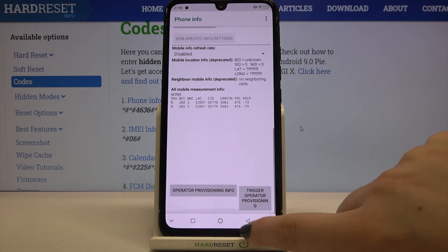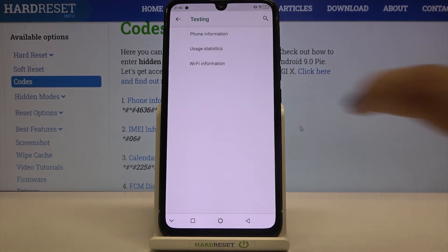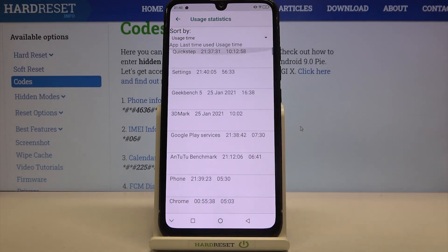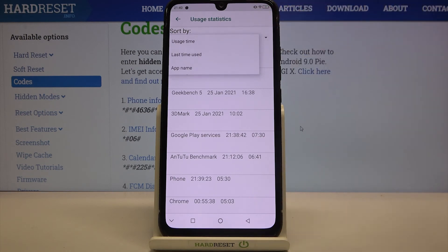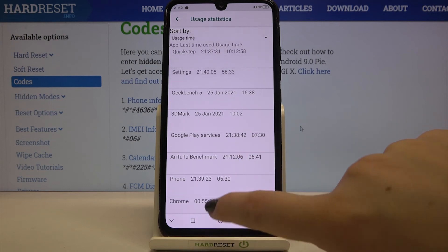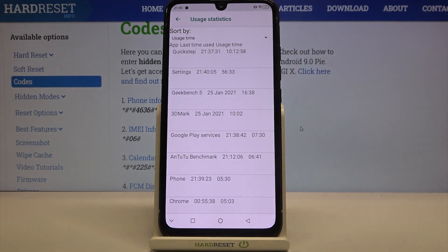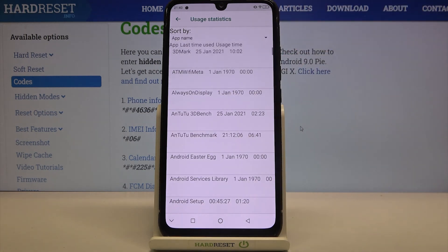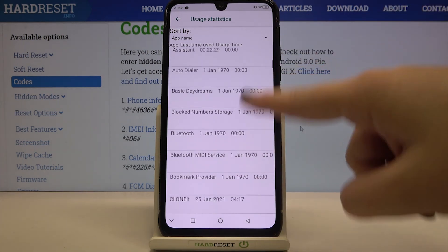Just have fun with this section. Let me get back and let's check usage statistics. Here we've got the list of all apps which are installed on this device. They are sorted by usage time but you can also sort them by last time used or app name. After tapping on app name they will be listed alphabetically. Here you can check the usage time — for example we've been using the settings for almost an hour.